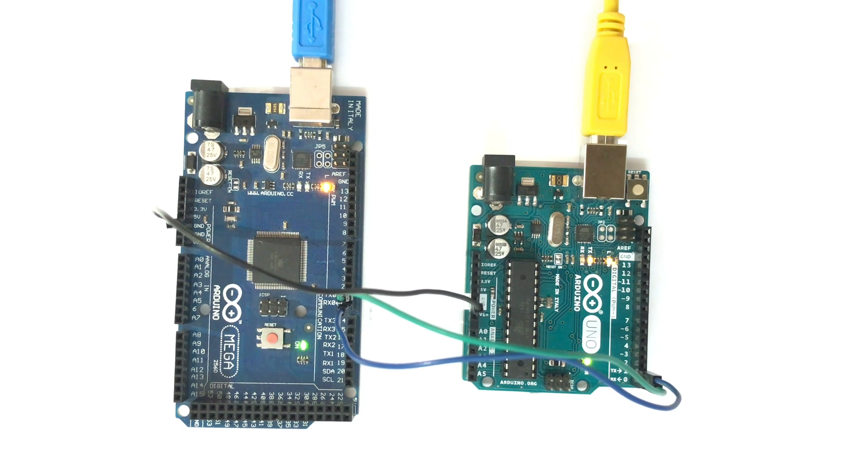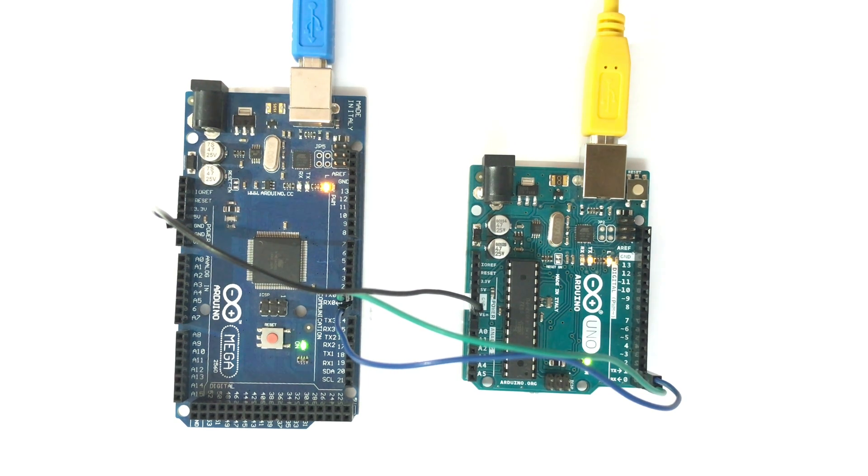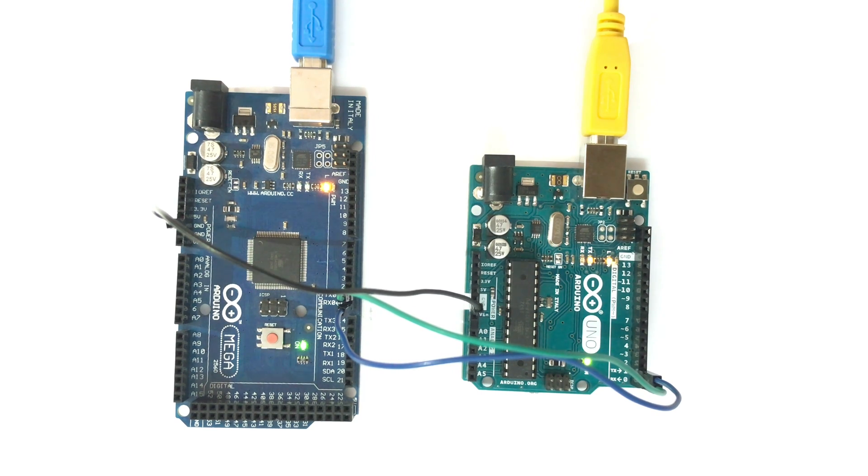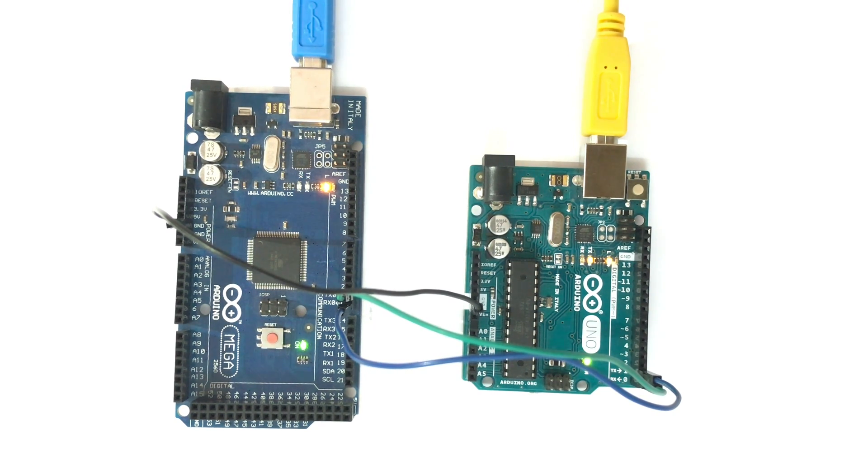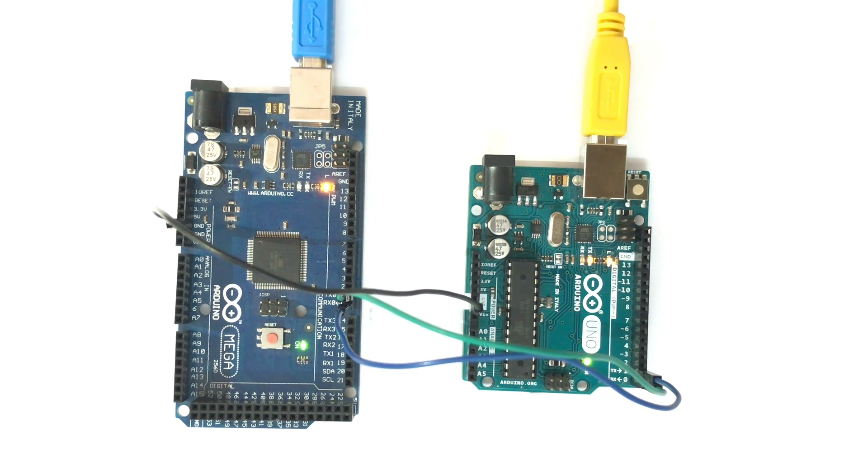So this is it for our serial communication between Arduino. For more details on Arduino you can visit iotguarded.in. Please like, follow, share, subscribe and stay tuned for new videos. Thank you.